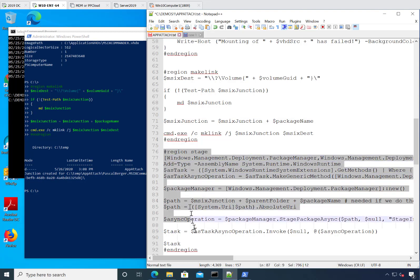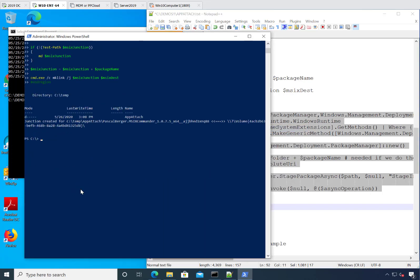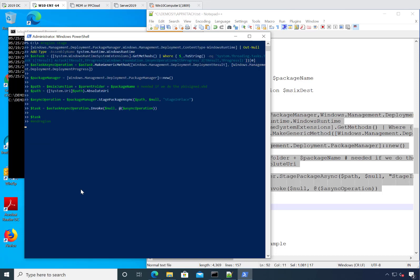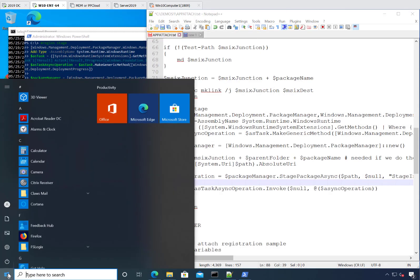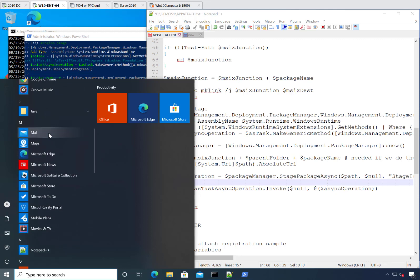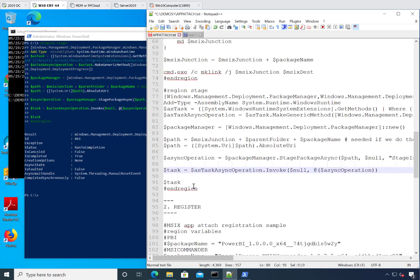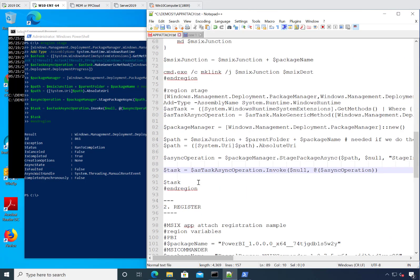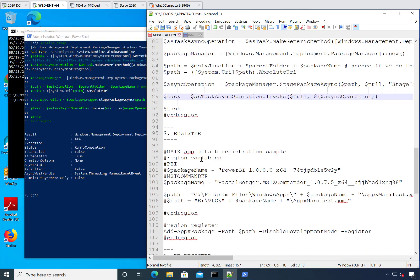Now the last step is to actually perform the stage — this is the actual attach part. Paste it all in, looking for any red or weird stuff — none. If all went well you'll see a new package appear. The staging part just makes it available for users — it puts the app in computer space but not yet in user space.